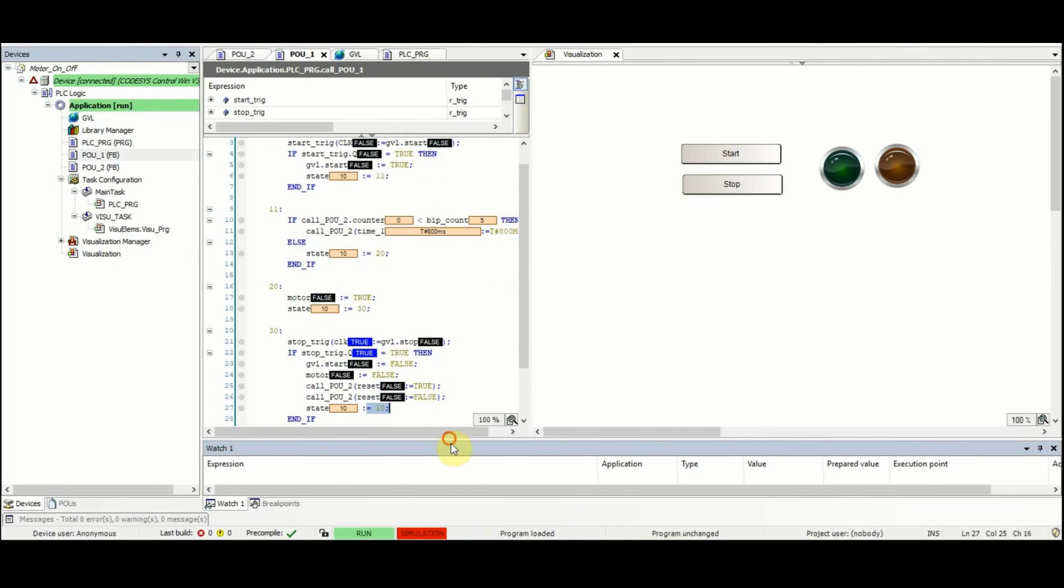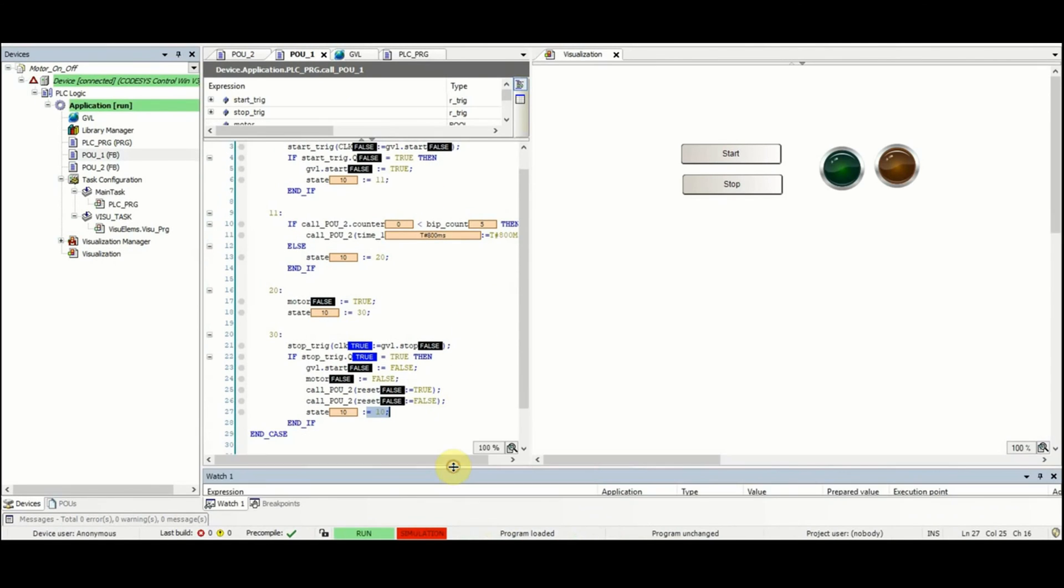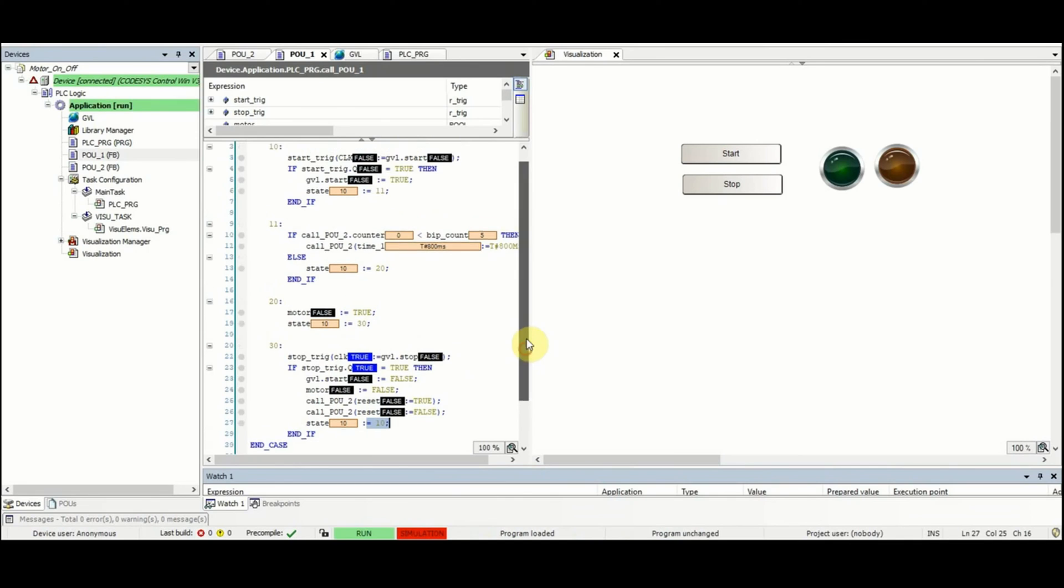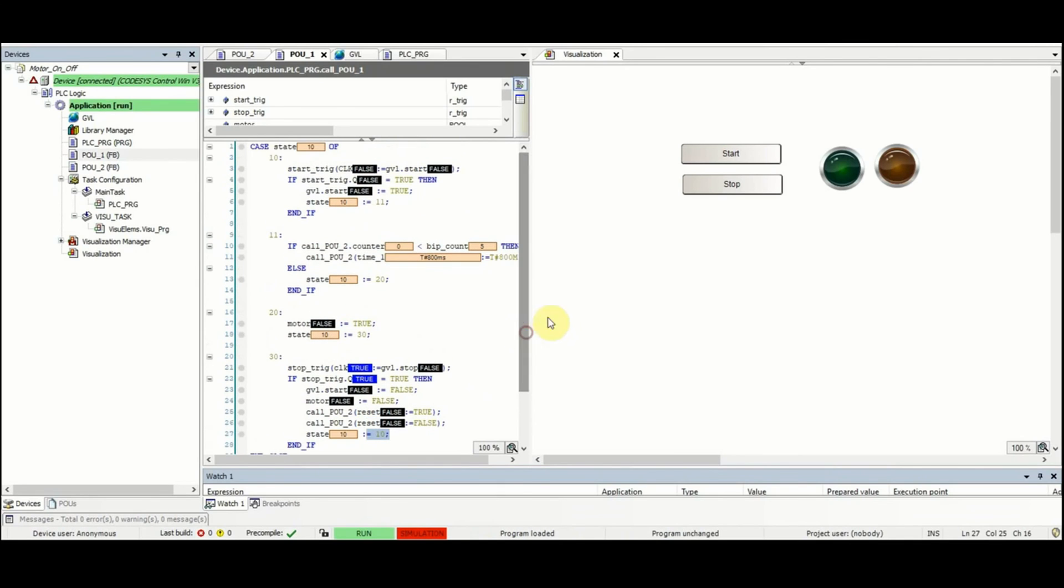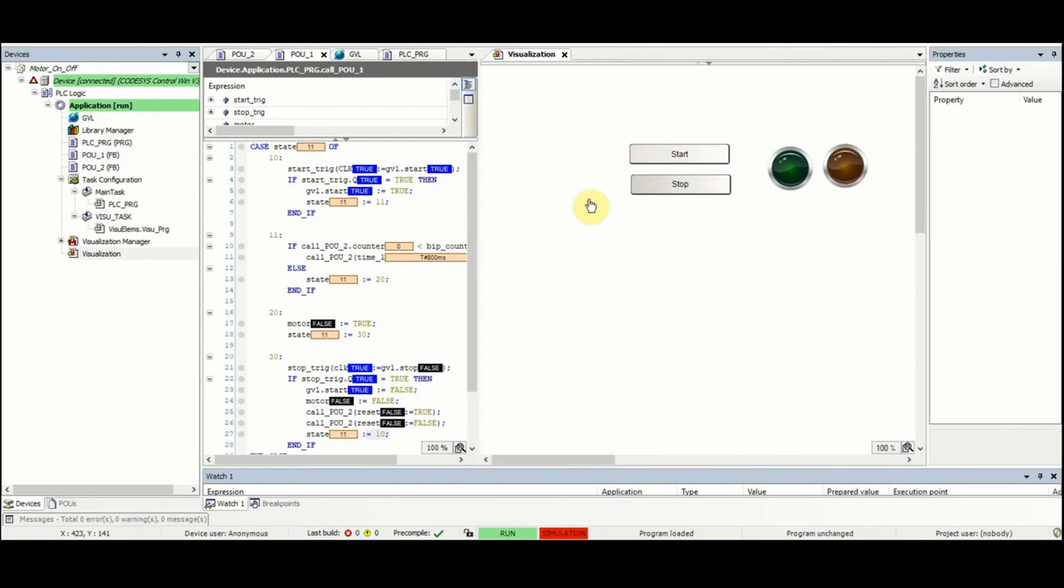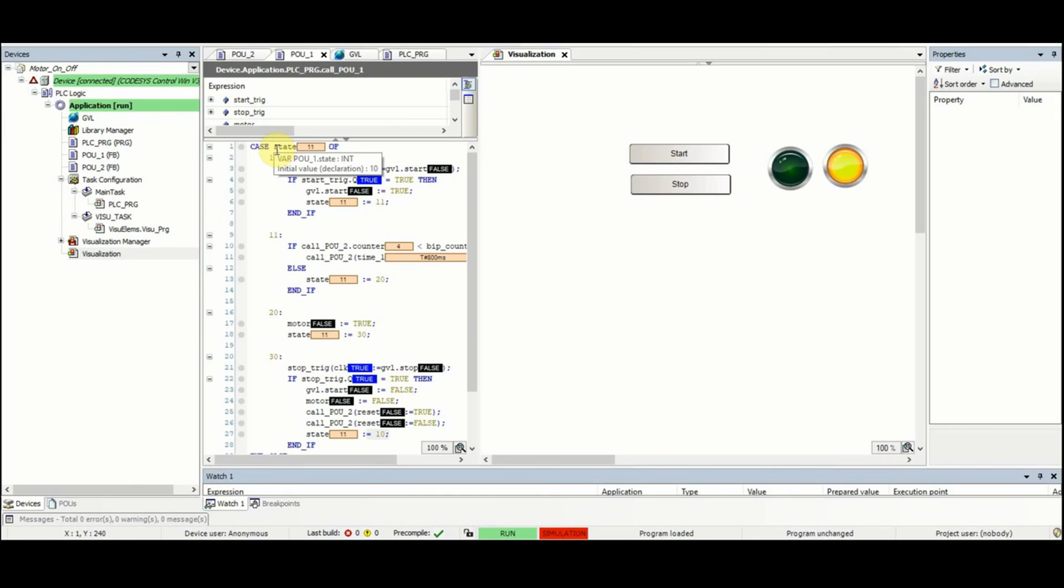We can have a look at the content of the POU2. Here you can see that state is equal to 11 now, and then after a while after having these blinks, state is 30. For now it remains 30.